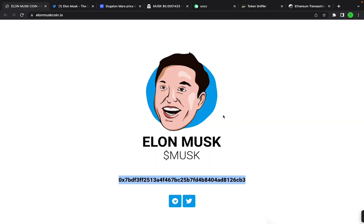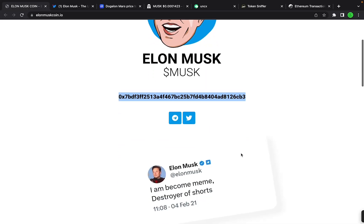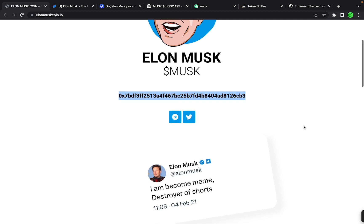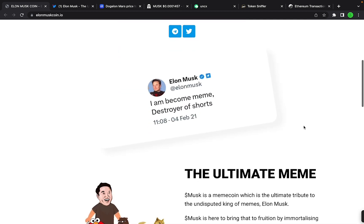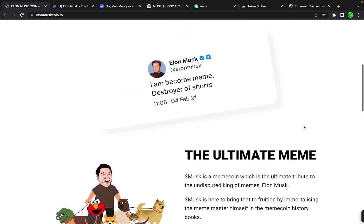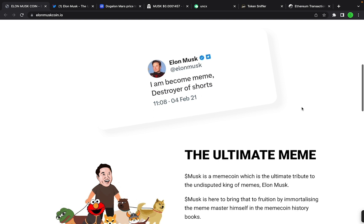Okay, so we have Elon Musk coin here. It launched just a few hours ago today and it is performing extremely well. Let's take a quick look at the website. Elon Musk: 'I am become meme, destroyer of shorts.' That's a classic tweet by him.